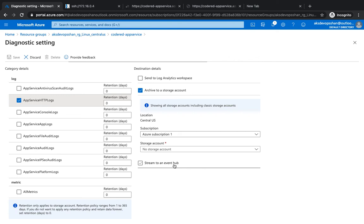That was about logging. There are a bunch of features available and you don't have to configure anything on your own — it's all plug-and-play. Start utilizing the Azure internal logging system to have a better and more robust logging setup for your application. I hope this was informative — thank you.